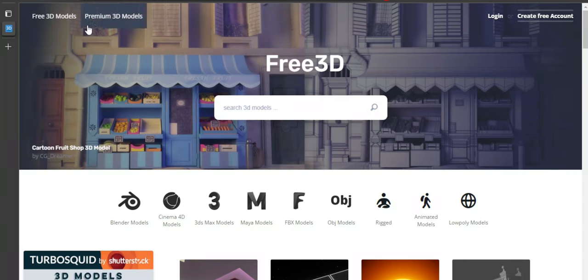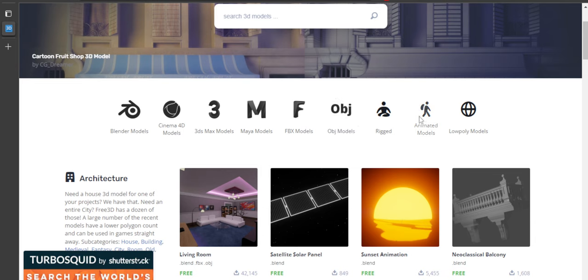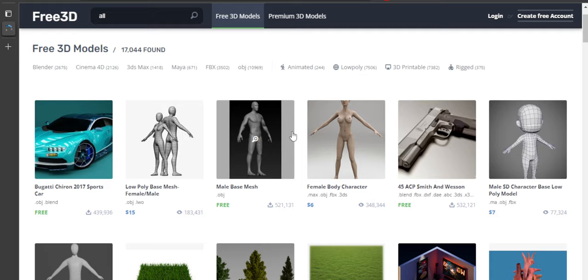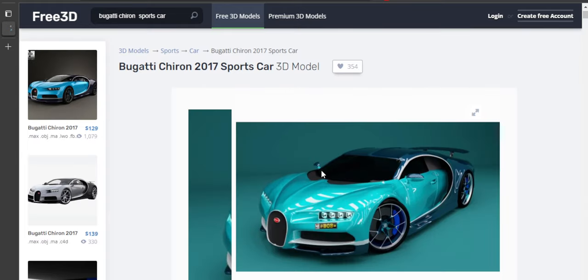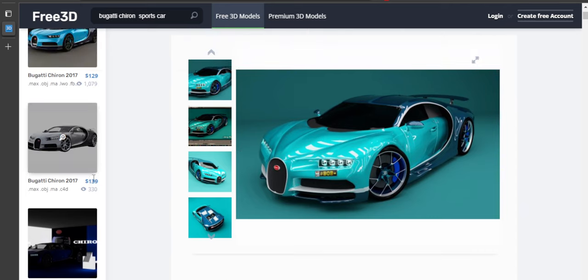Free3D has thousands of models for not only Blender but also other programs regularly used by industry professionals like Maya and 3ds Max. You can refine your search using categories such as limiting your results to fully rigged buildings for Blender or 3D printable .obj files.